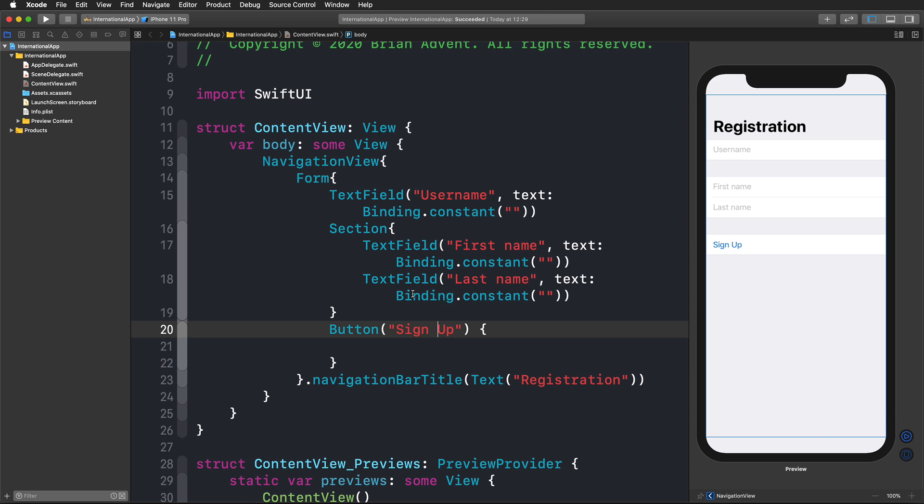I'm just using this binding constant function here to supply something for this text argument because this requires a binding and I didn't want to create one. This is just a simple way to set up a constant value and still have these placeholder texts in place.